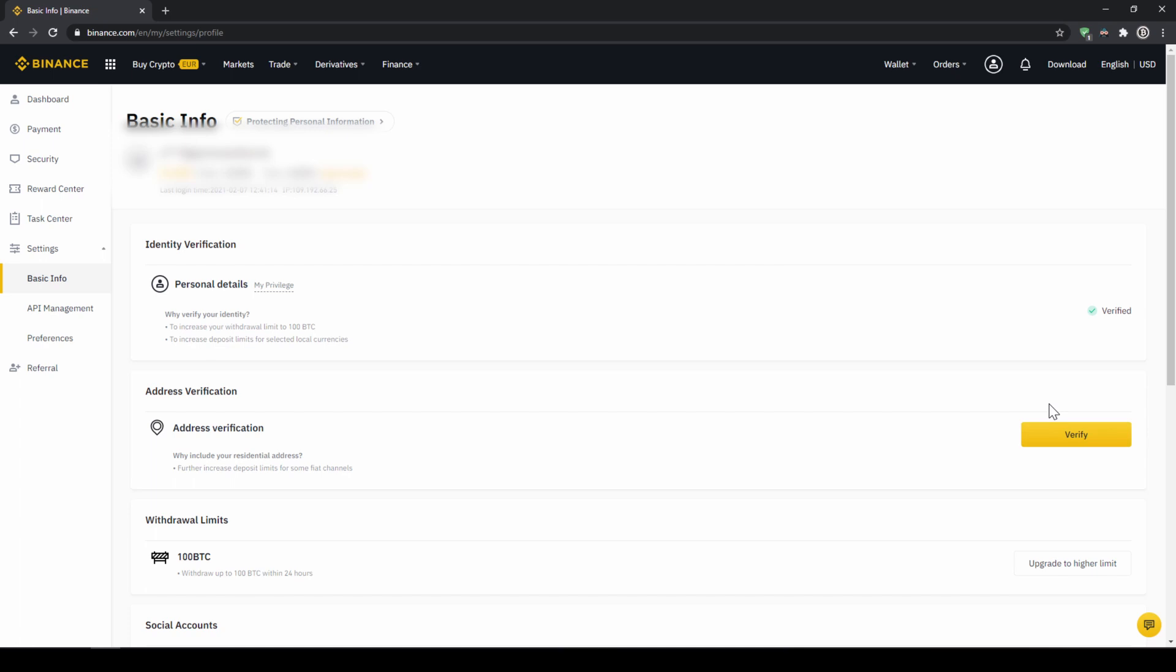This is called KYC, know your customer and is simply there to prevent money laundering. Once you are done with that, now there are 2 options to buy cryptocurrencies.